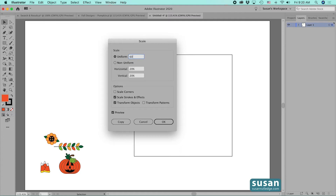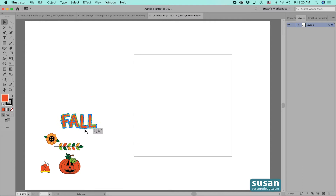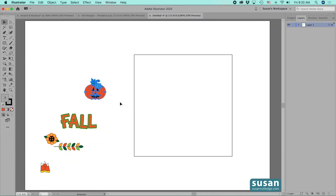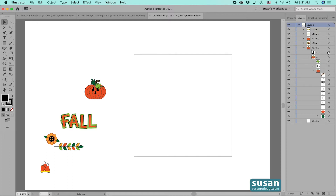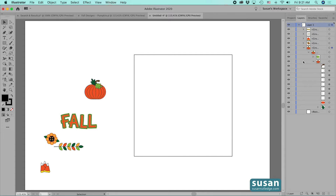I want this design to work for more than just Halloween, so I'm going to remove the face from my jack-o-lantern. I'll come to the layers panel, twirl down to find the jack-o-lantern, then select the mouth and press Delete, select the nose and press Delete, and select the eyes and press Delete.